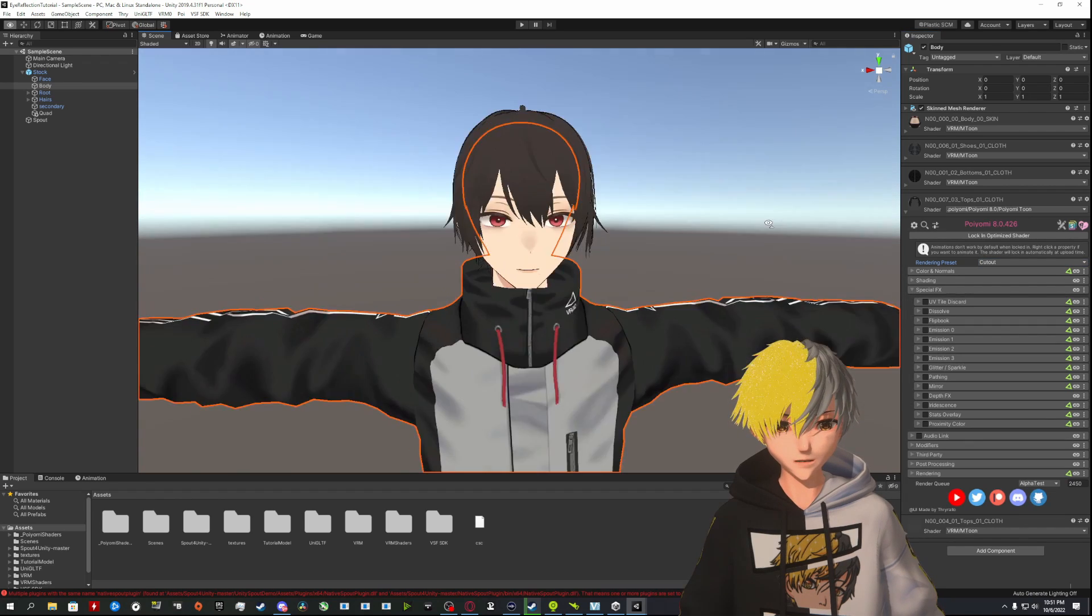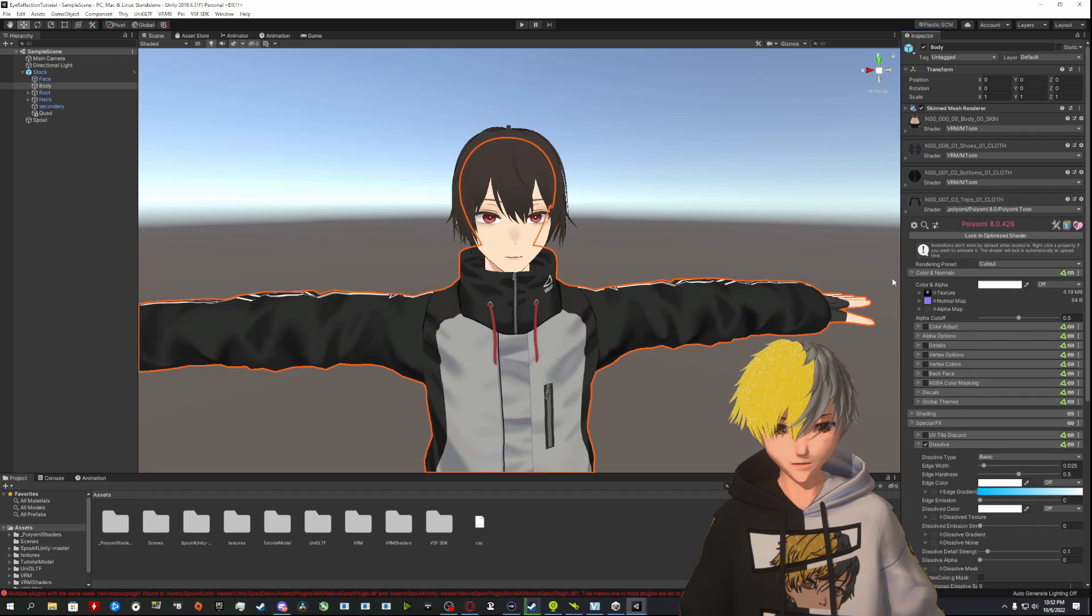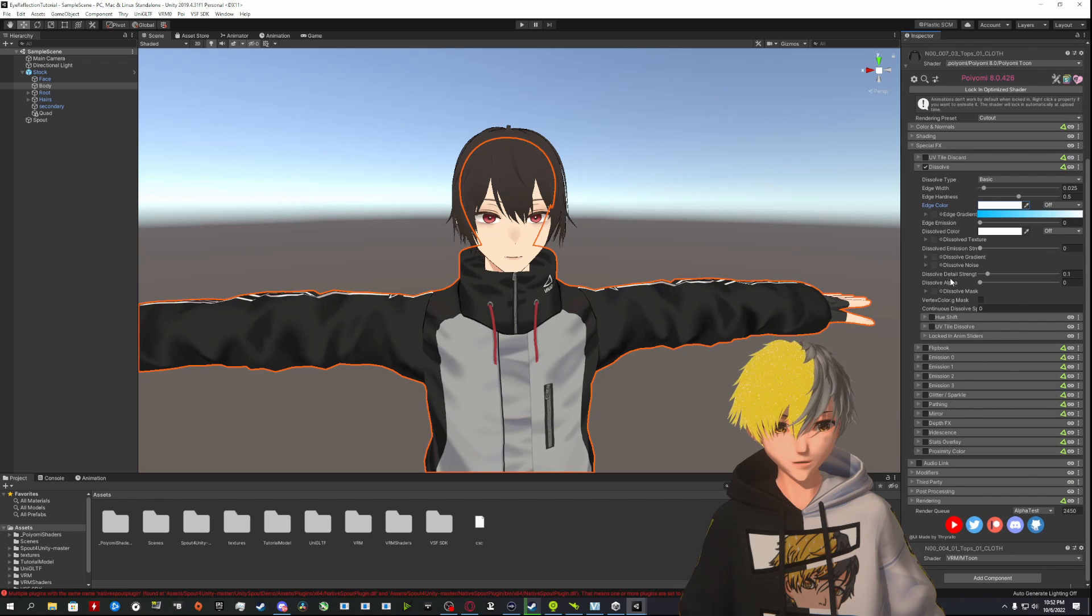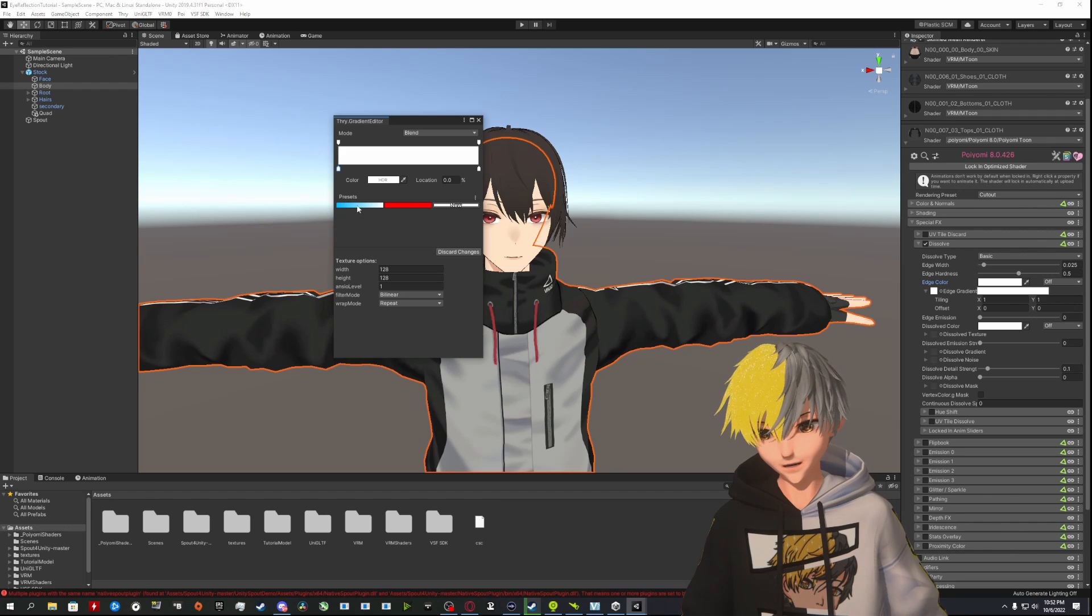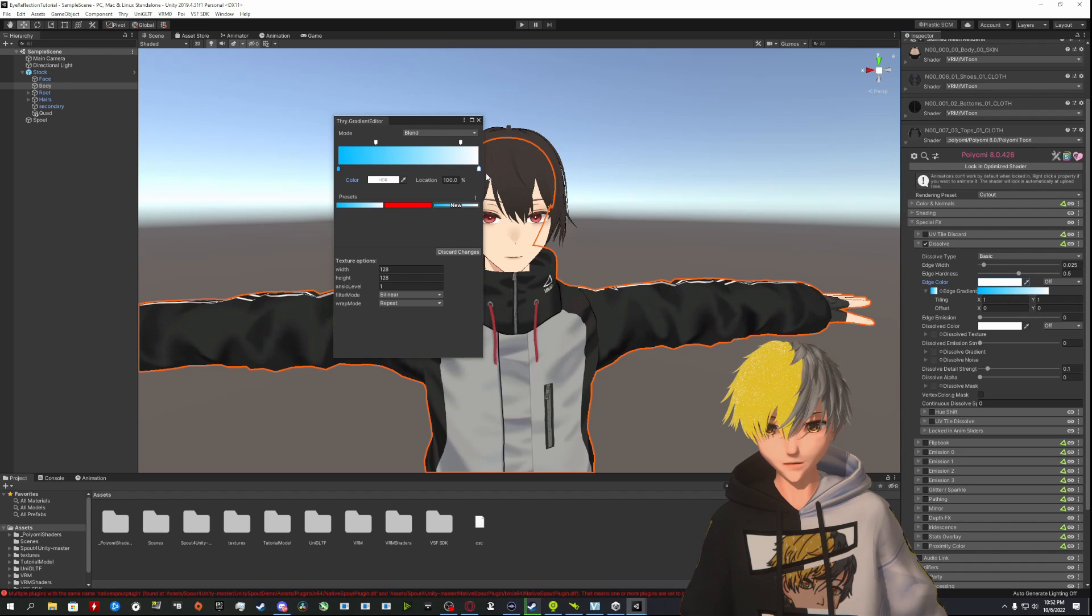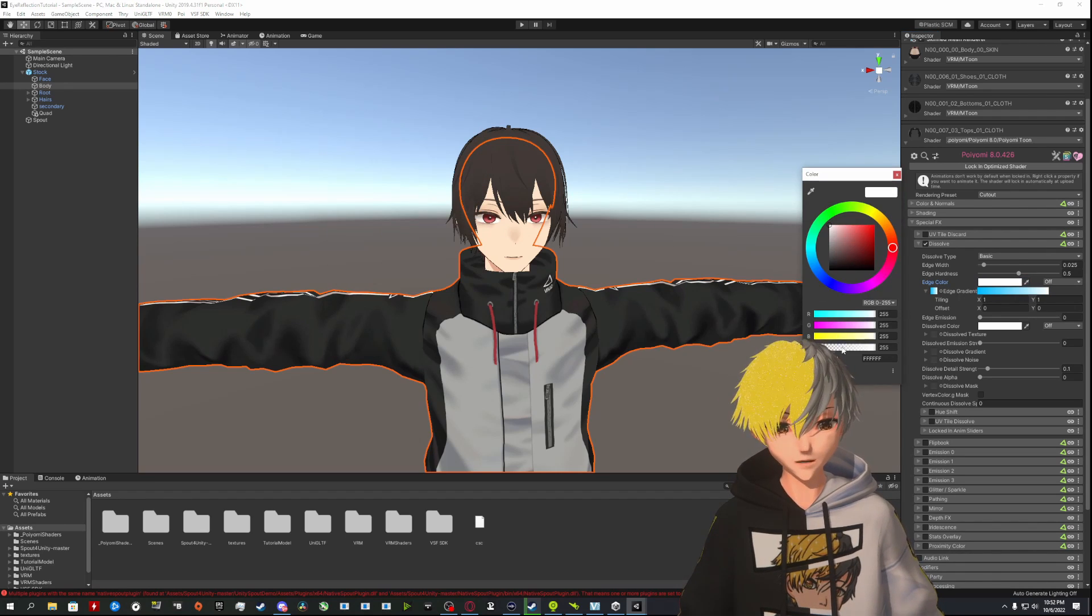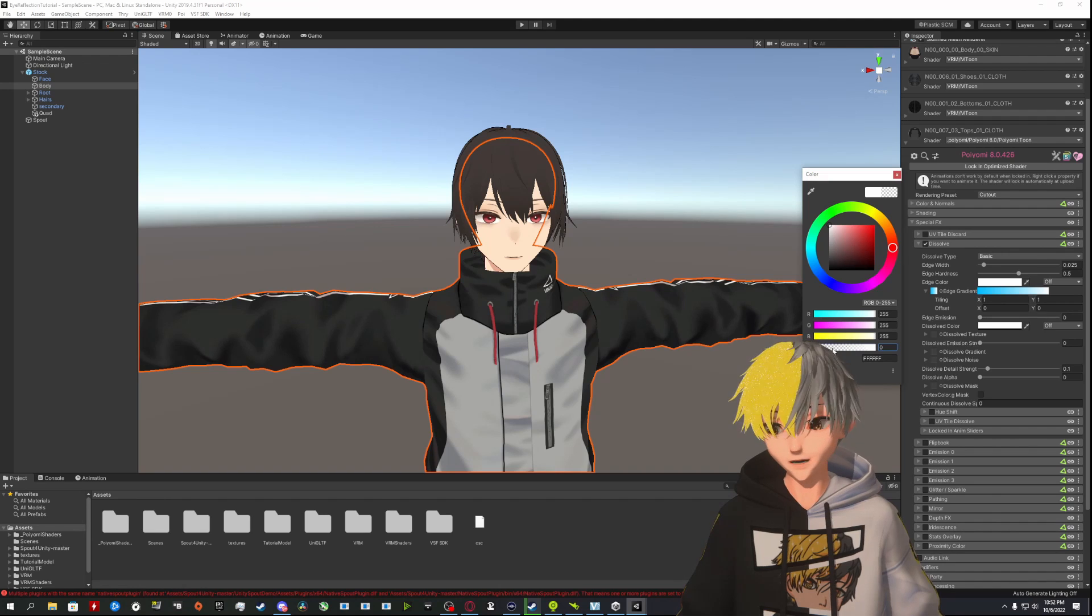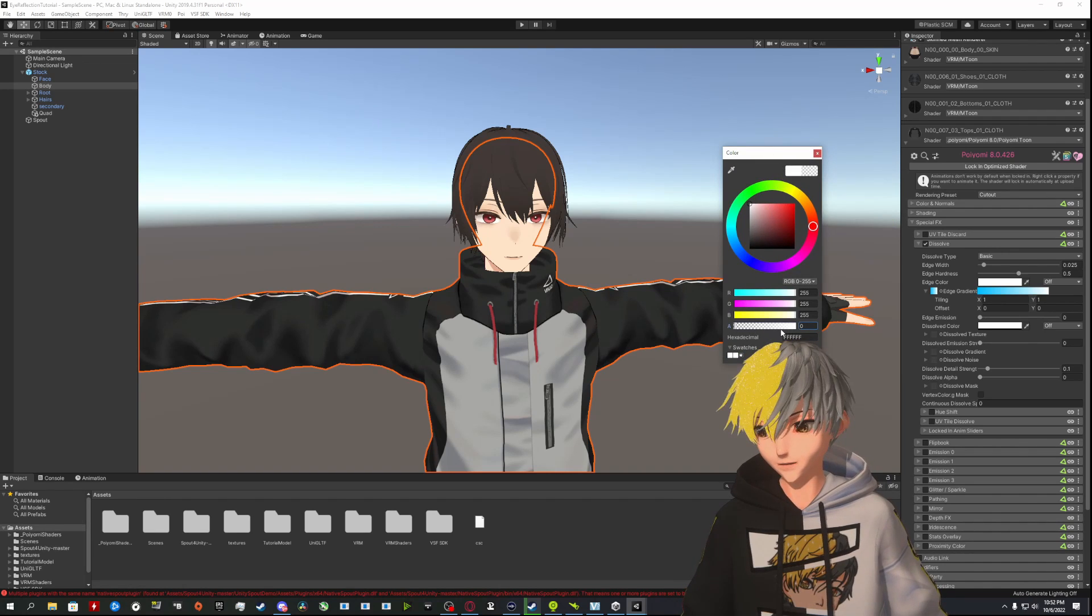We're going to come into Special Effects, pull down Dissolve. I already have a gradient set, but just click on Gradient, give it a color. Click on this one to add one color, click on this one to add your other color, give it a gradient. Grab your Dissolve Color, turn that completely off in the alpha value—turn the alpha value completely off.